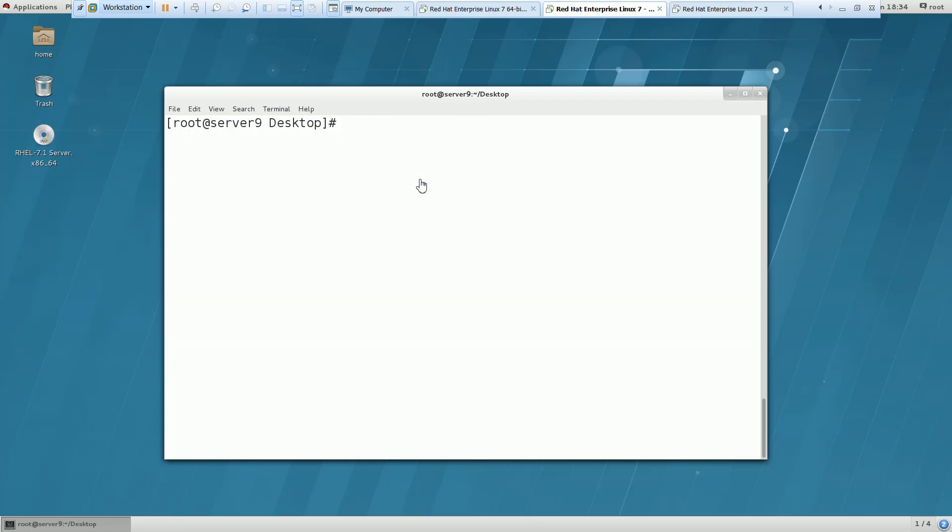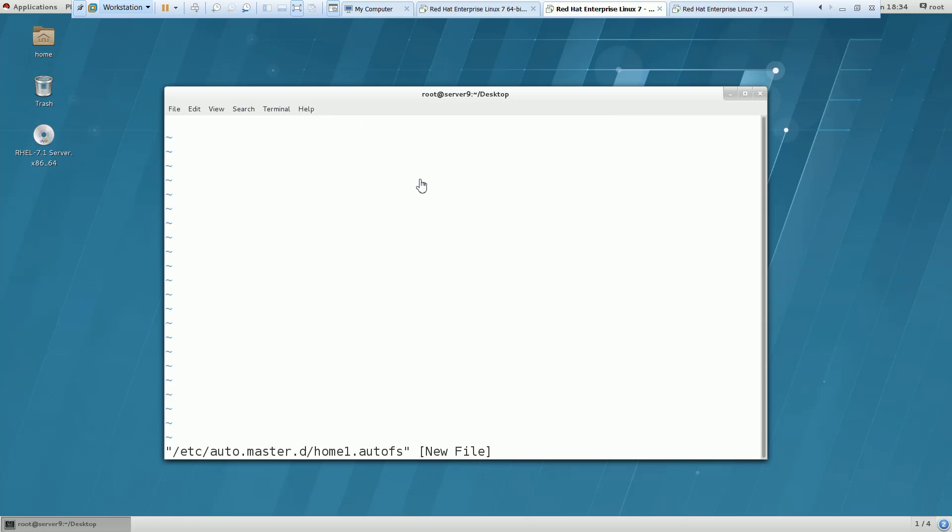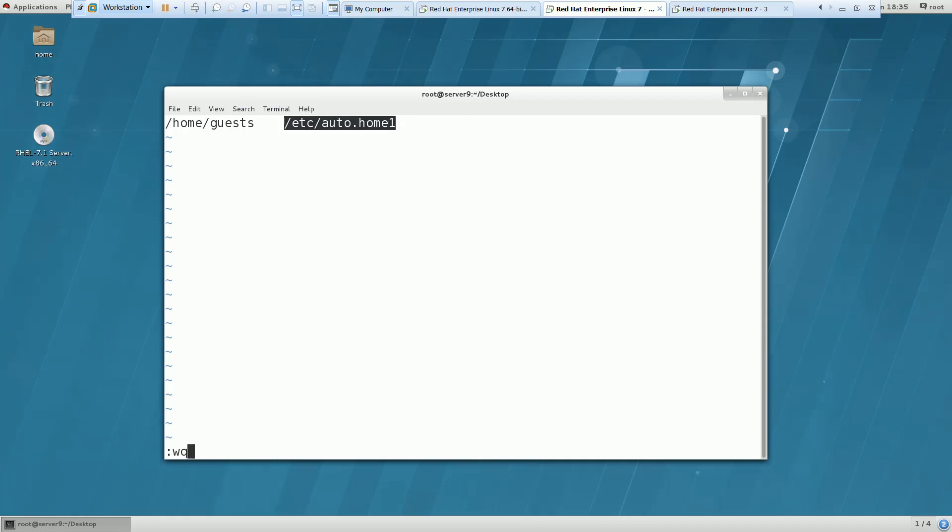Now we have to configure few files. The first one is etc auto.master.d and I am going to create a file like any file you can create here. I am creating home1.autofs and here I have to put the entry. This was exported and I have to give the file name. I am giving this auto.home1. The same entry you have to put it in the exam as well.